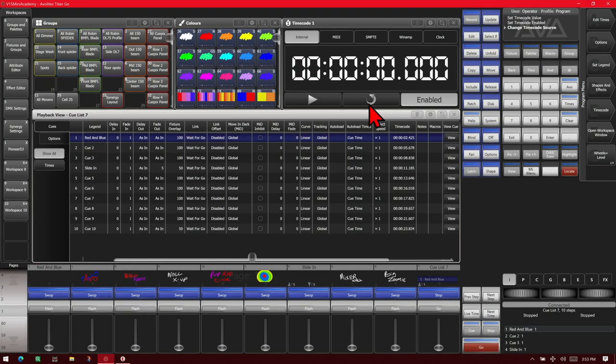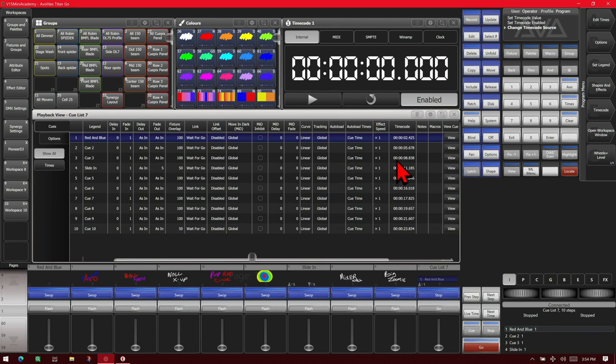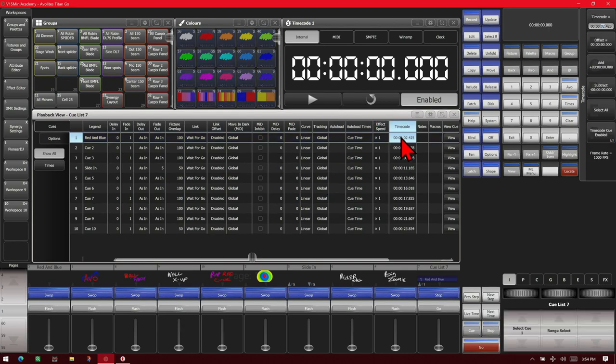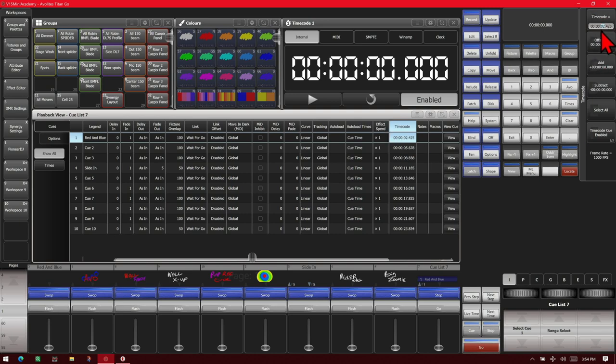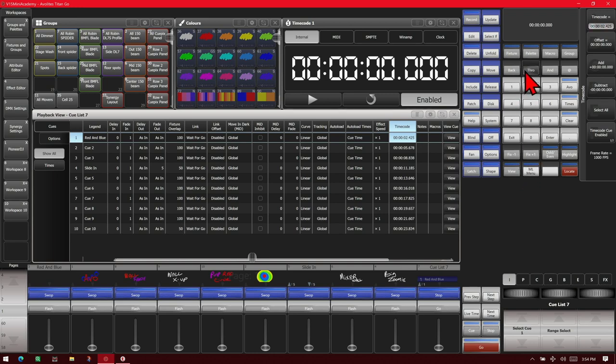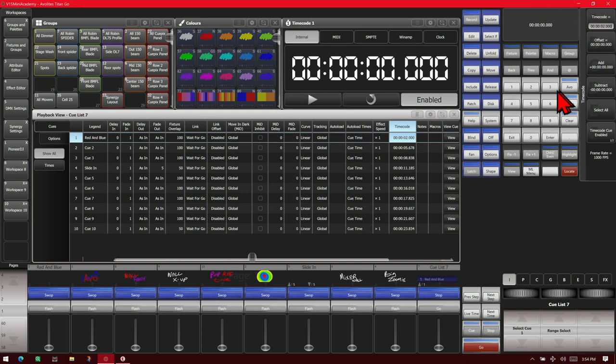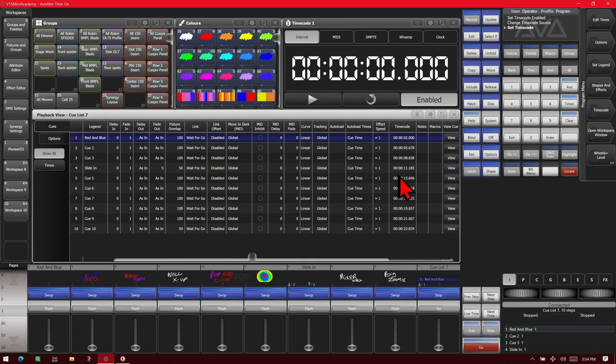So, here we are again on our same cue list. If we wanted to edit the time of our start cue, say we started a little late, we can click on it. Then in our timecode here, we can see we've got the seconds, the minutes, and the hours. We move between those with our through and and keys. We're going to change our frames from 425 to zero. We enter. We see that it saves that time.